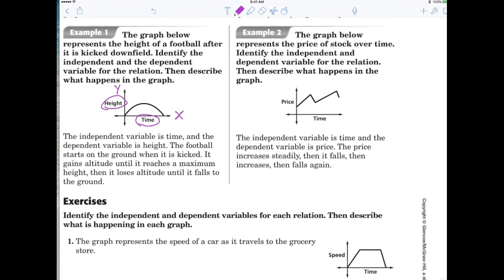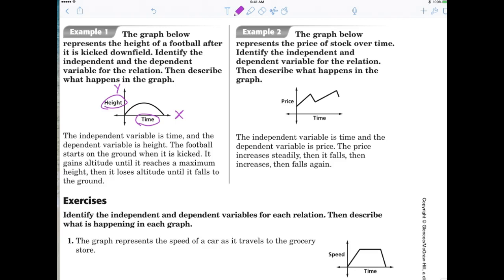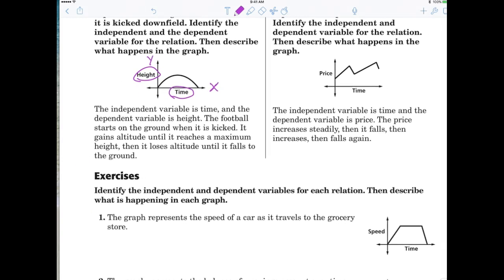The domain is also X and the range is also Y — there are lots of ways to call the same things. The X could be called the independent variable, it can also be called the domain, or the X values. There are multiple ways of looking at things and you unfortunately have to know them all.